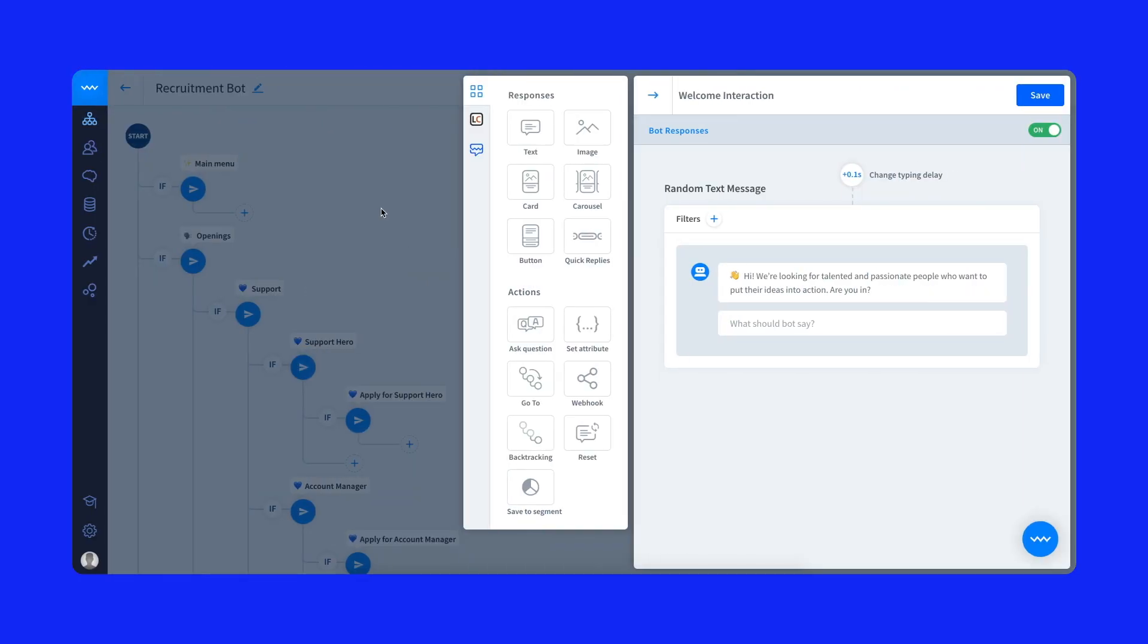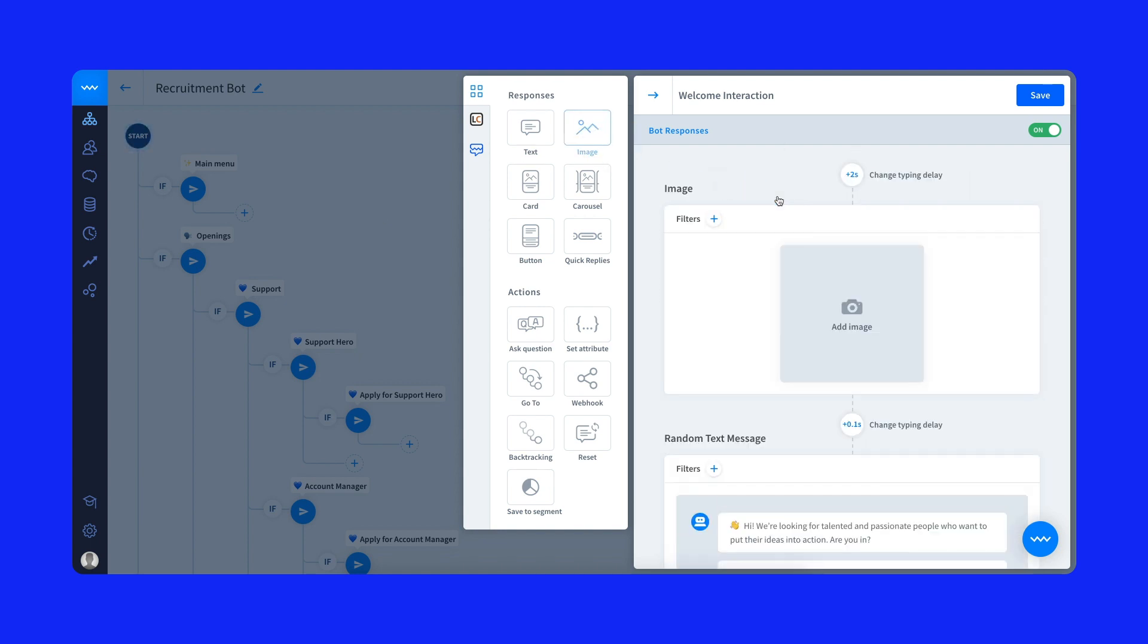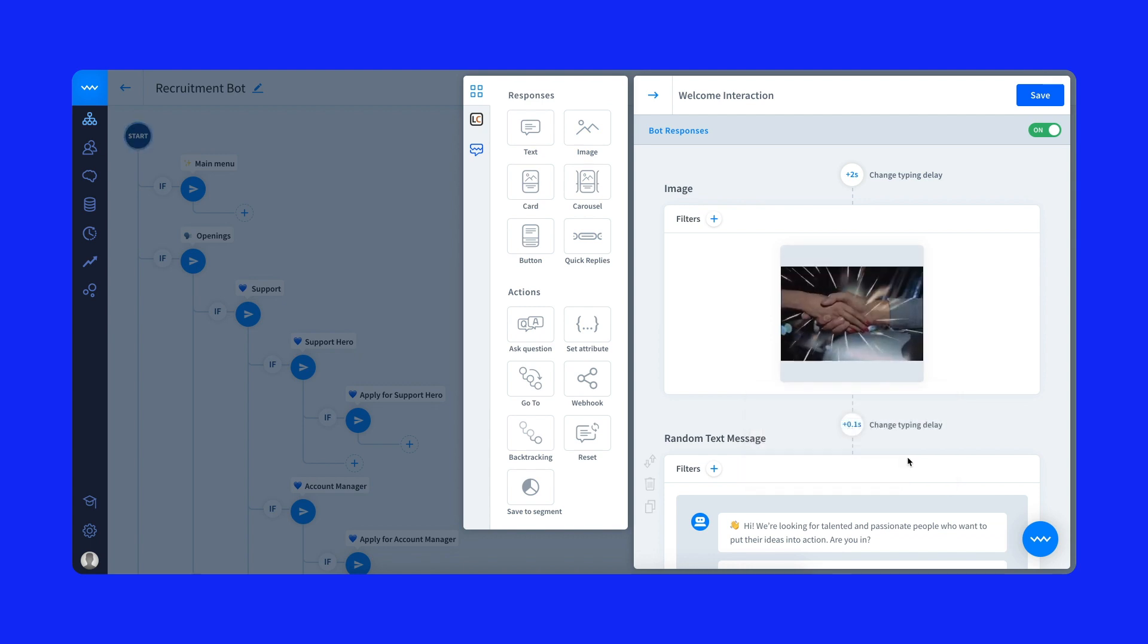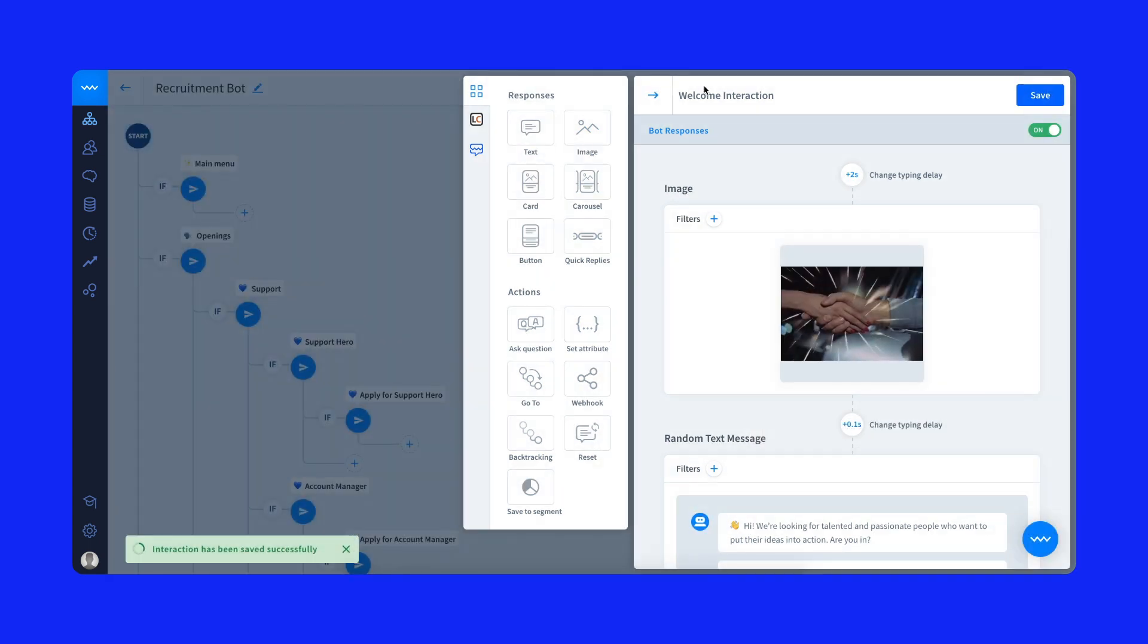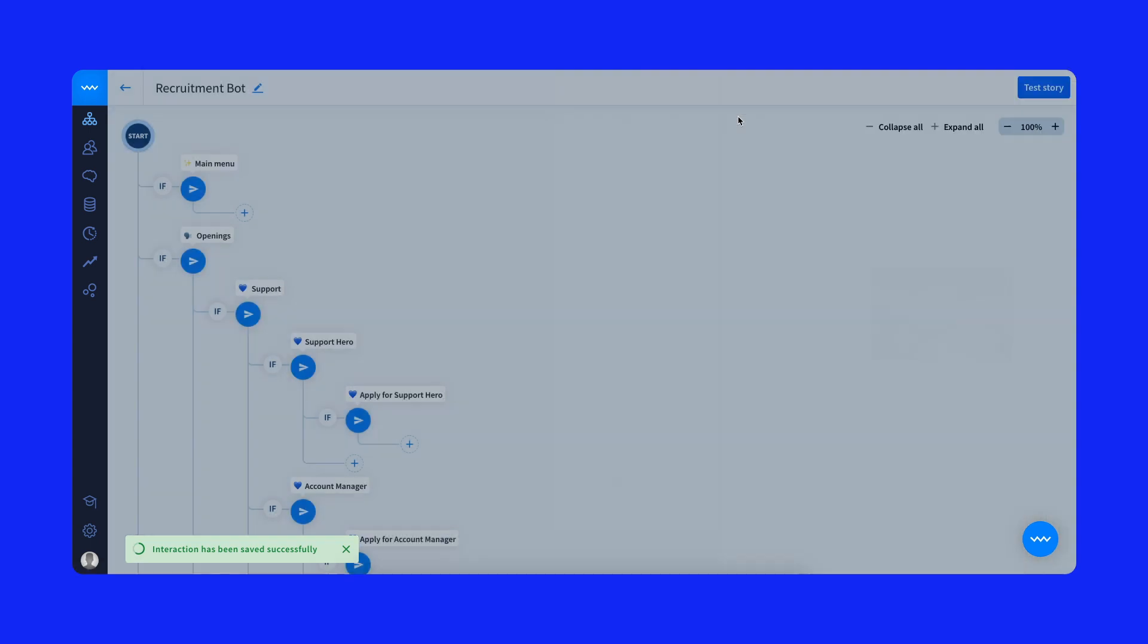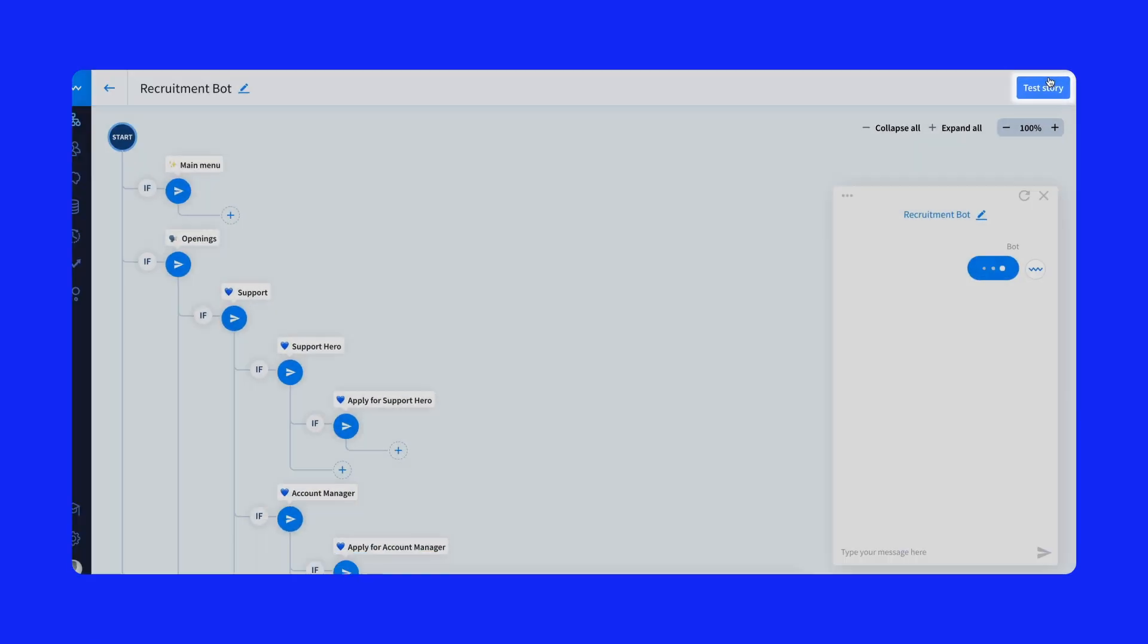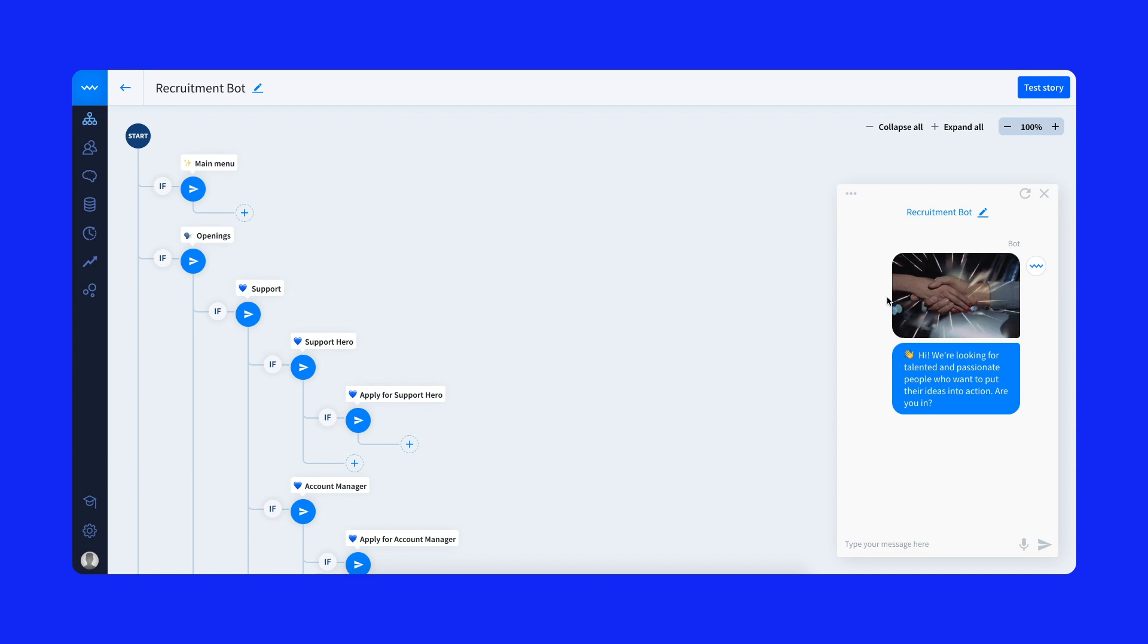To make our recruitment bot more engaging, let's change how it introduces itself. I'll add a simple GIF. I just drag the image response and add my GIF URL address. Let's save it and then test it with the built-in chat. No need to test the bot on your live site. Test it right here to make sure that everything is working fine. Nice, looks good.